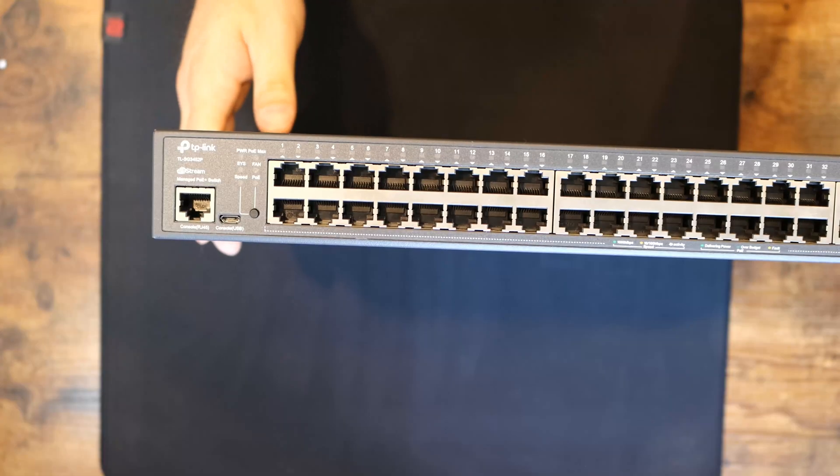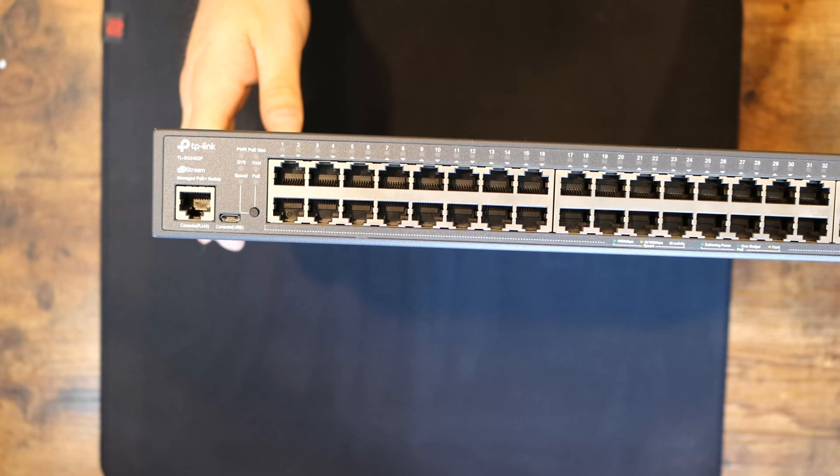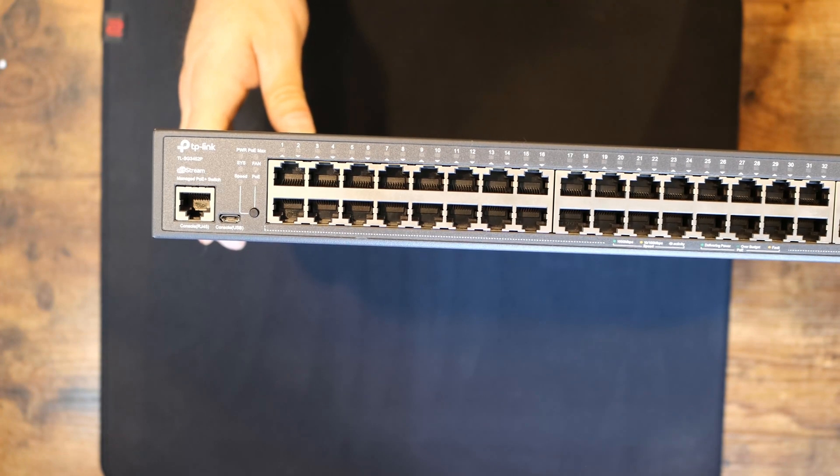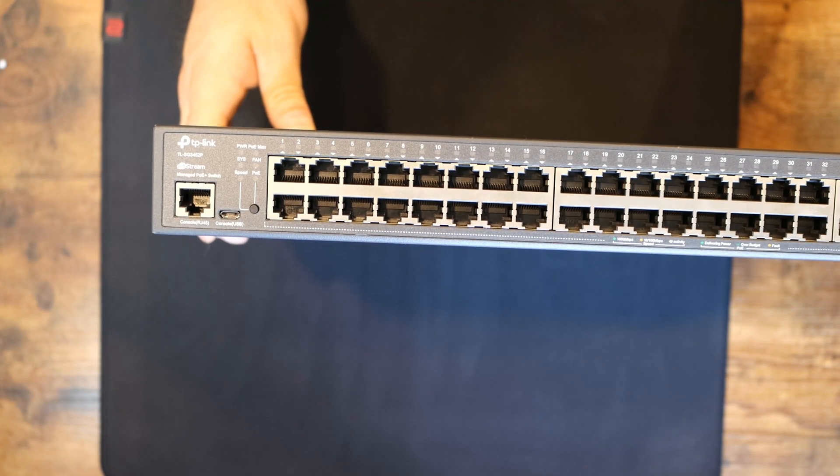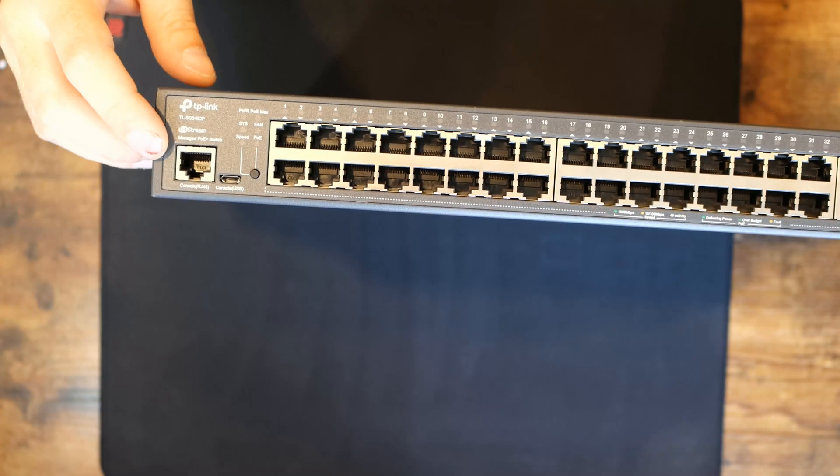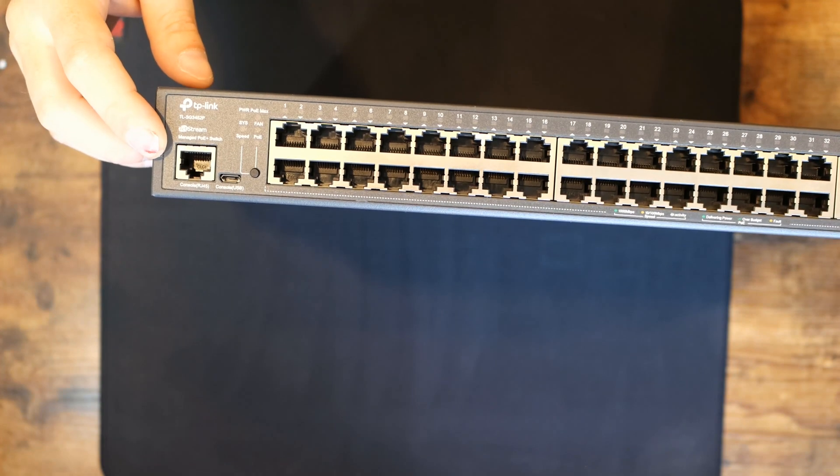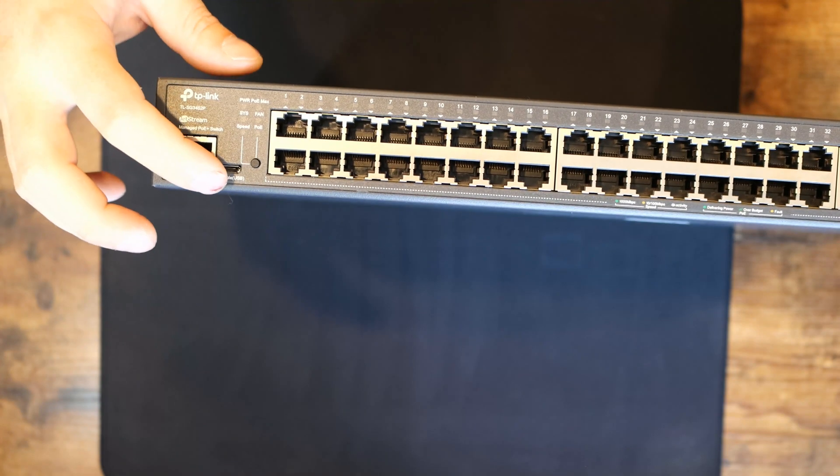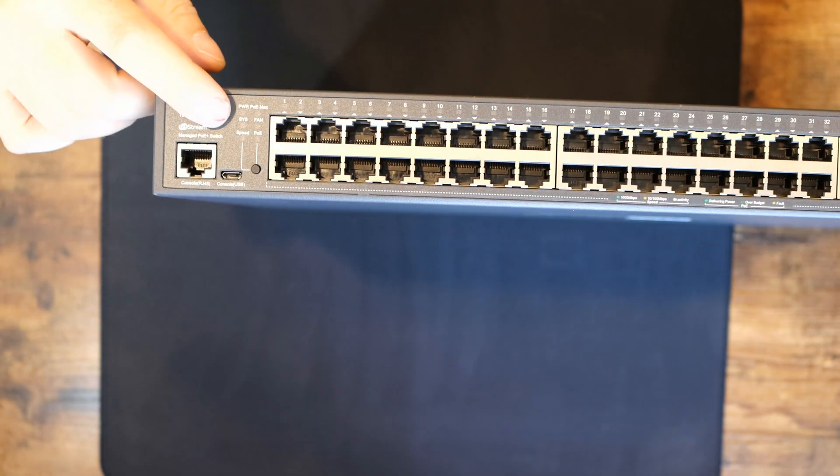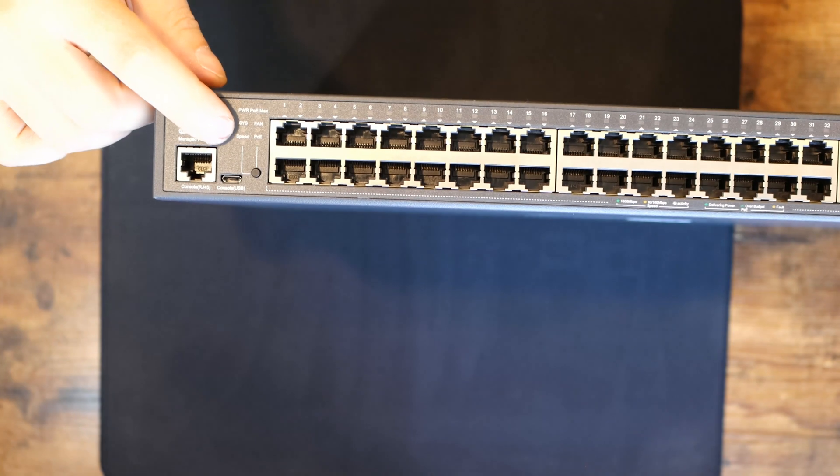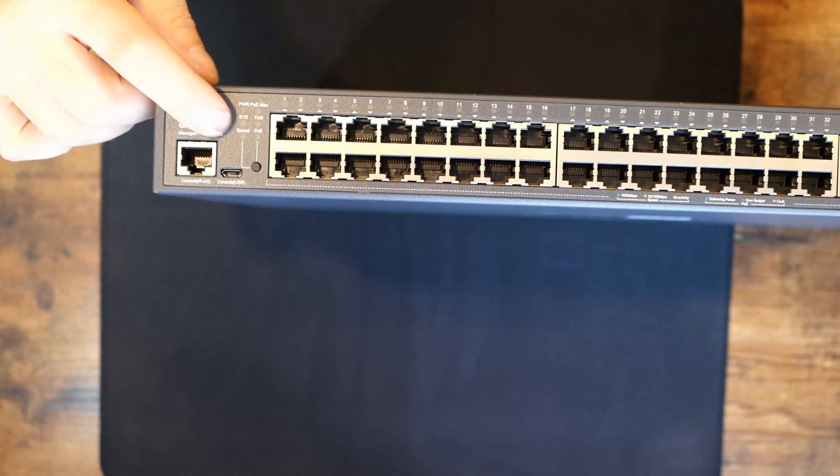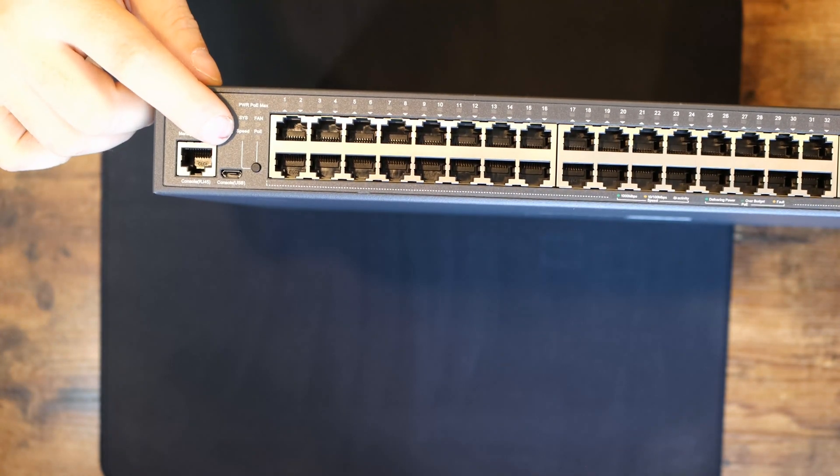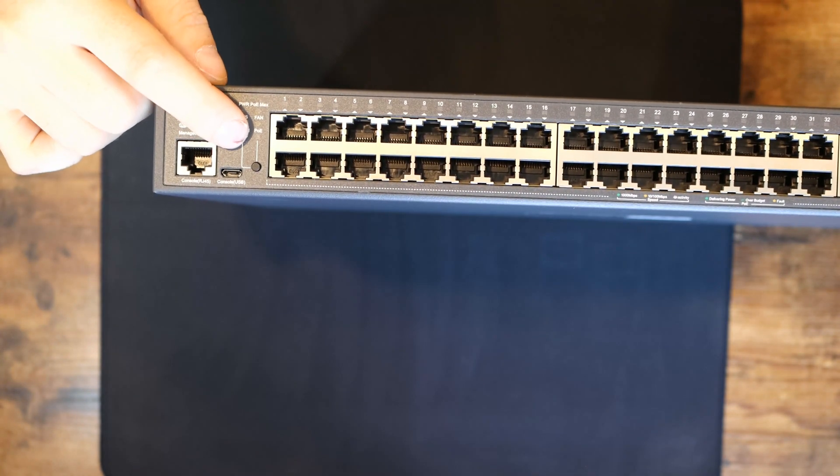Here we have the TP-Link TL-SG3452P switch. On the bottom corner, we have an RJ45 console port and then we have a USB console. We have some LED indicator lights. One is for our system, one's for speed, fan, and PoE.